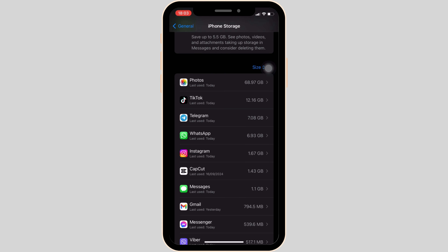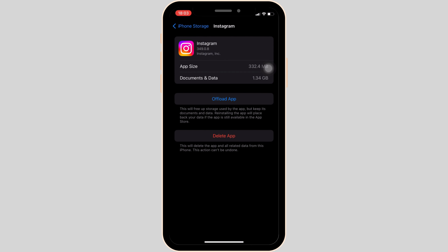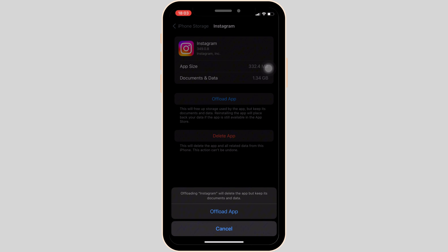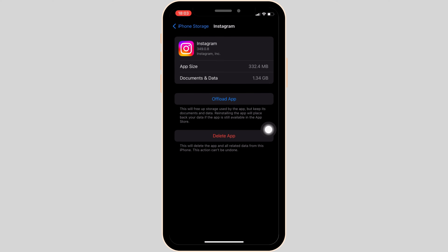In iPhone Storage, move into the app Instagram and then tap on 'Offload App.' Once again click on 'Offload App.' This means clearing the cache and the stored data of the application. It will remove all of the unwanted bugs and make your application run smoothly, and it might also fix the issue you have been facing on Instagram.